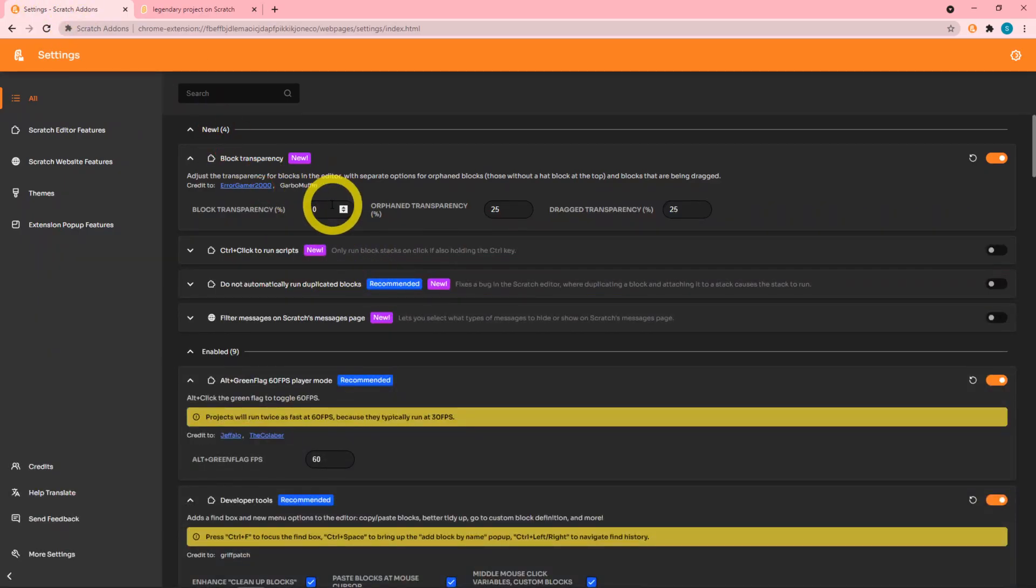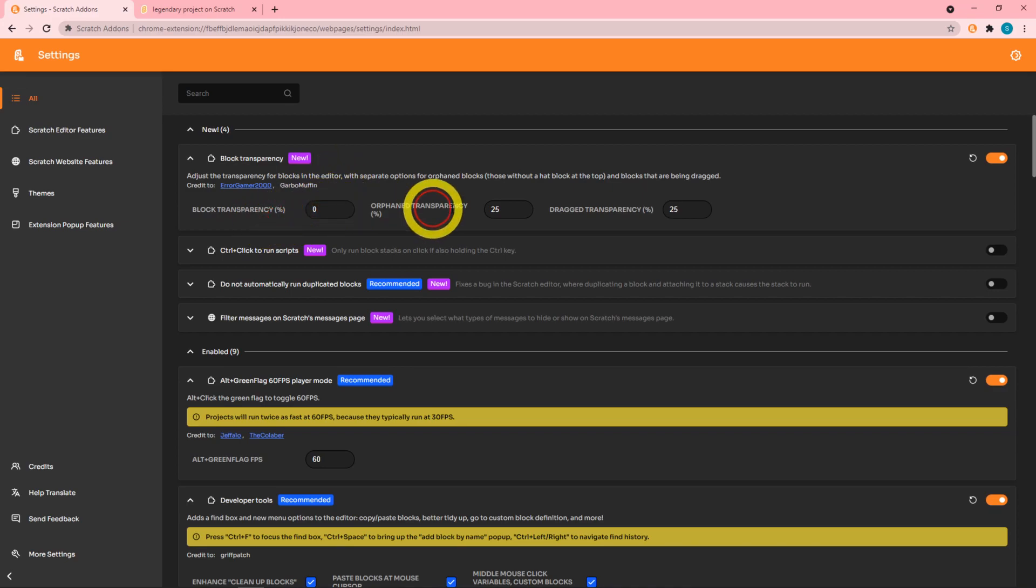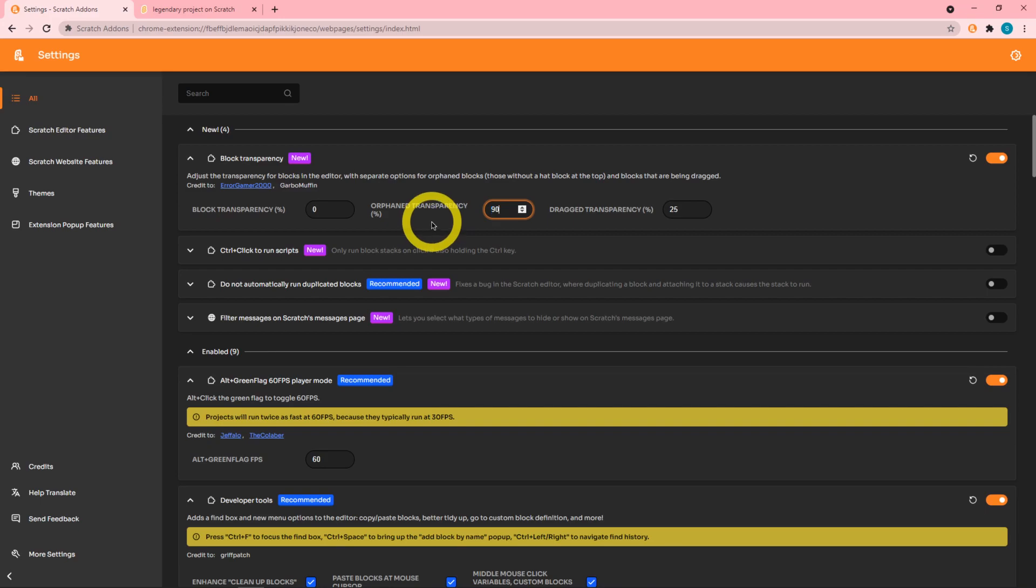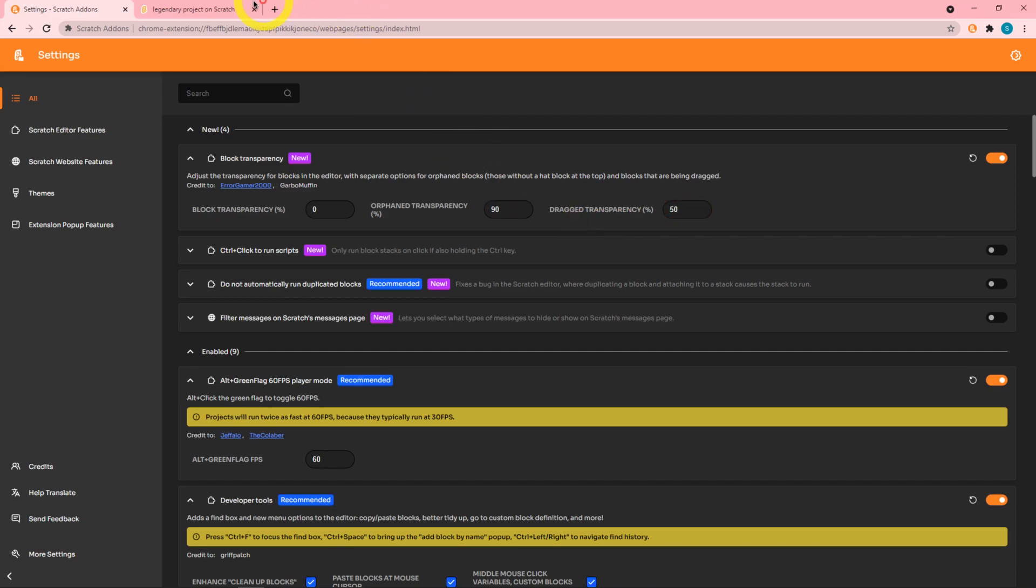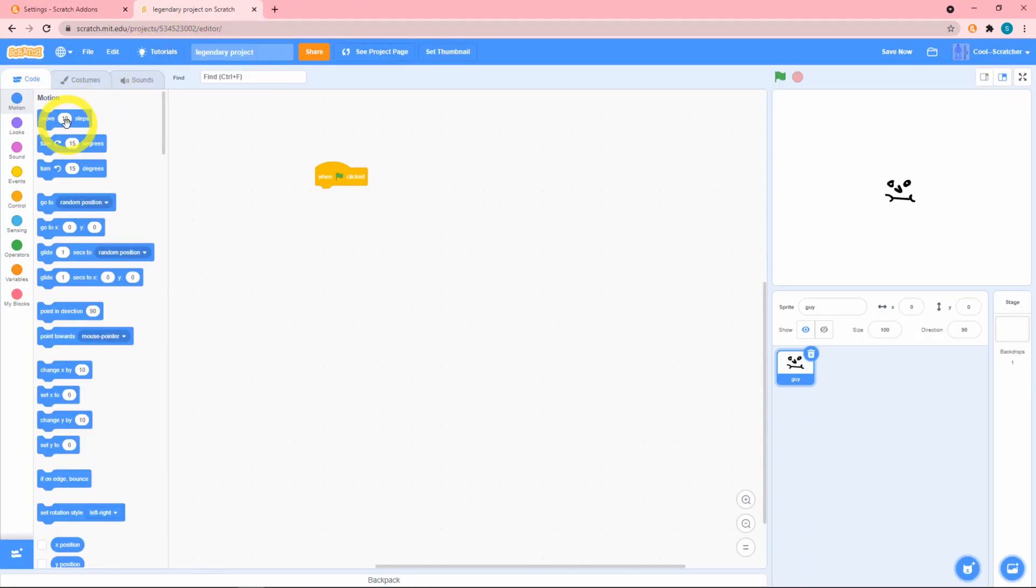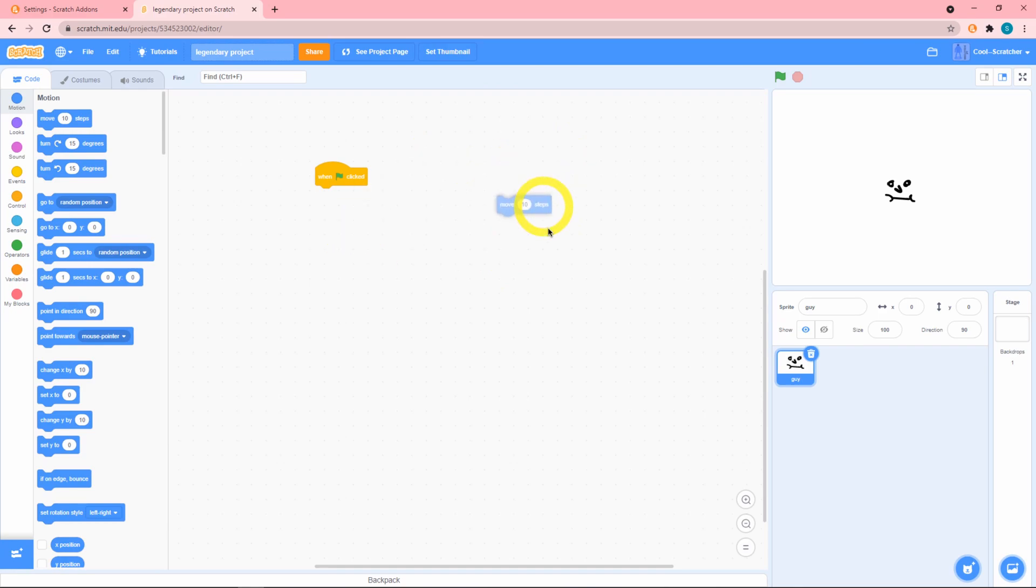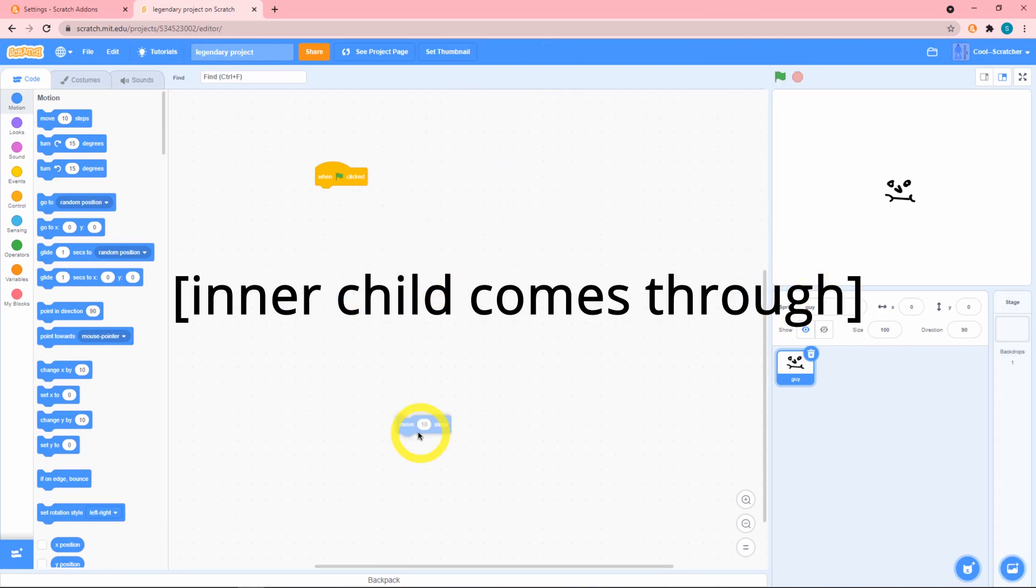Since this is Scratch Add-ons there are a ton of adjustable features. If I want the orphan transparency to be like 90 percent, and the drag transparency to be 50 percent, whoa that is barely visible. But now when I'm dragging it around I can see what I'm dragging and that's really useful.